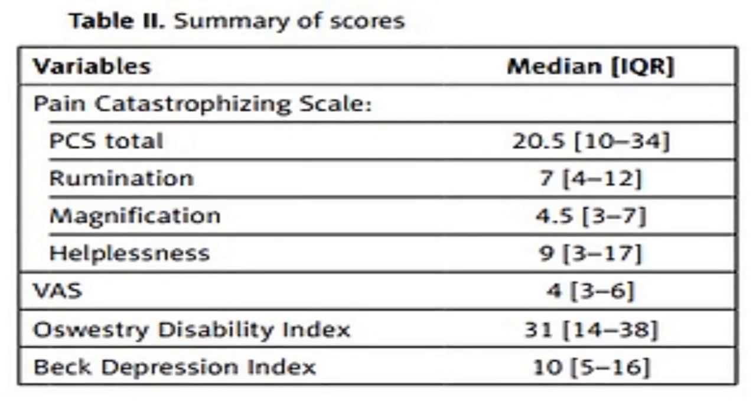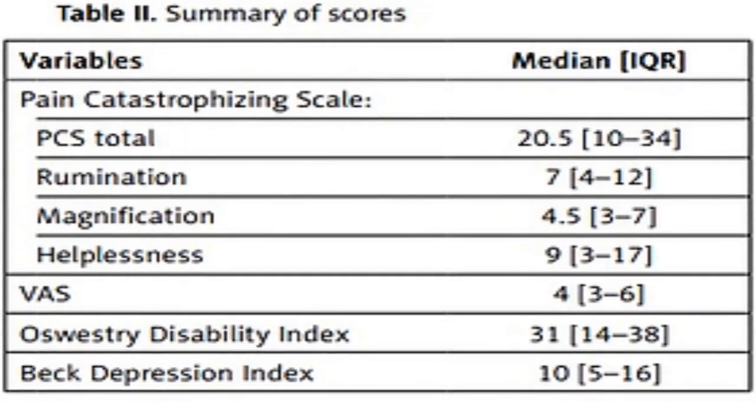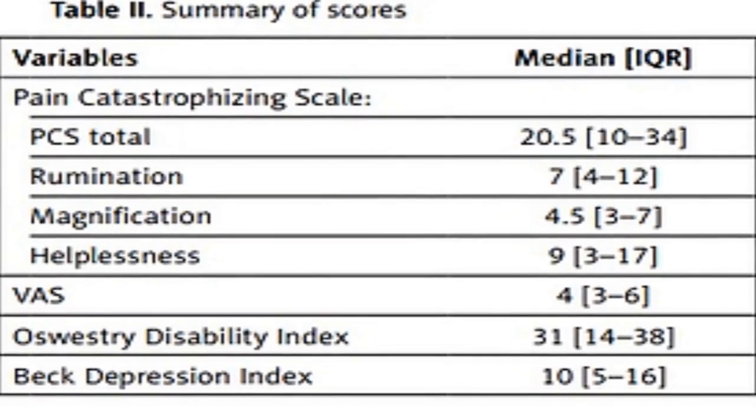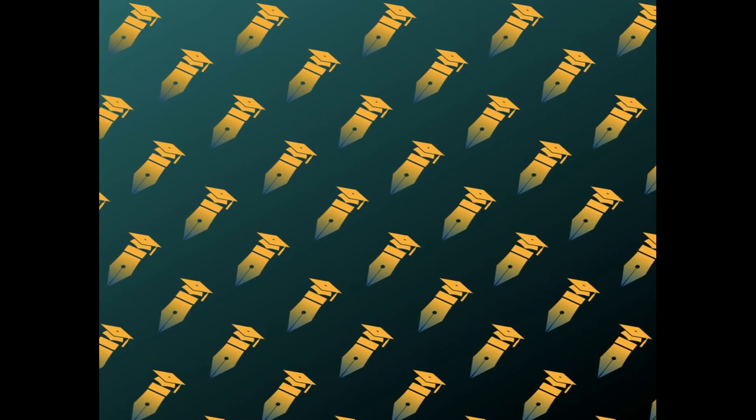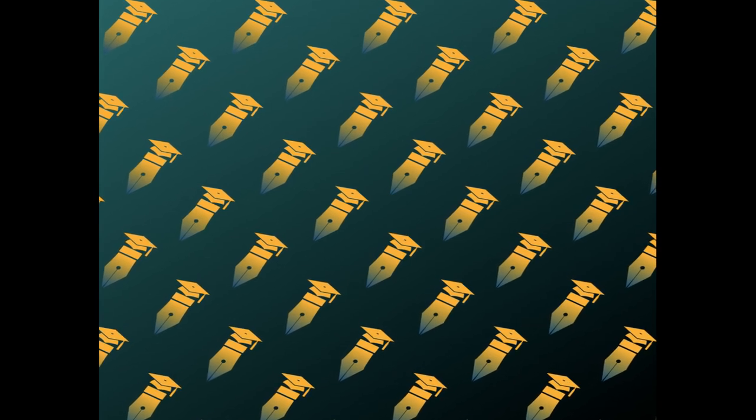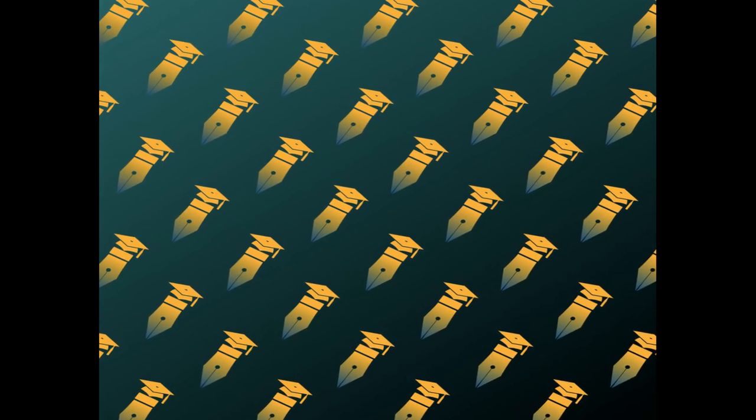The study aimed to assess the relationship between pain intensity, catastrophizing, depression, and disability in patients with chronic low back pain (CLBP).